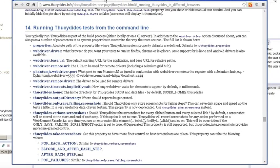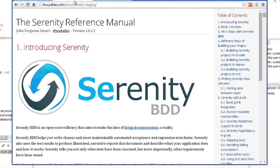One thing that's confusing right now is that Serenity used to be called Thucydides and right now all the Serenity documentation isn't quite there yet. If you want to see the latest and greatest head on over to the Serenity reference manual.